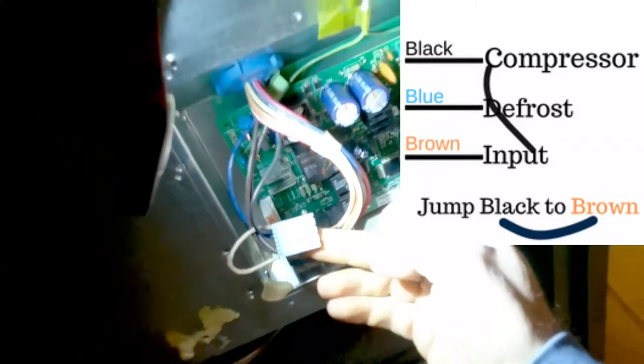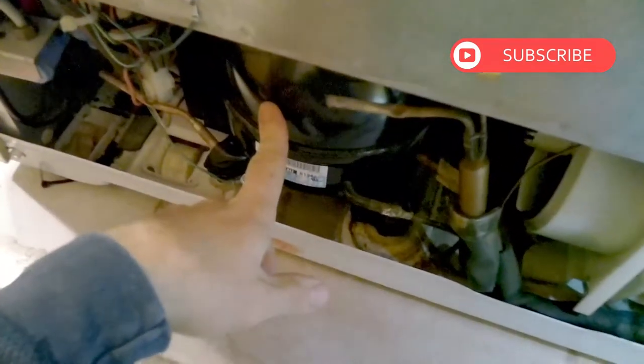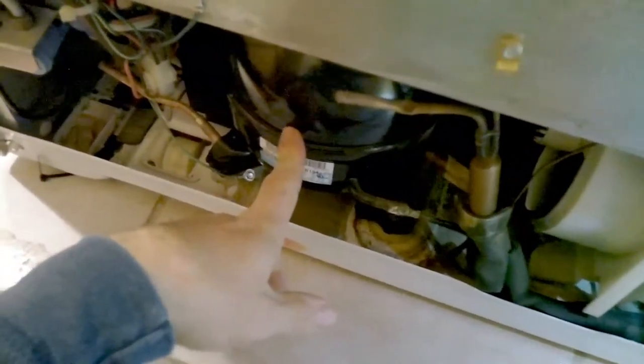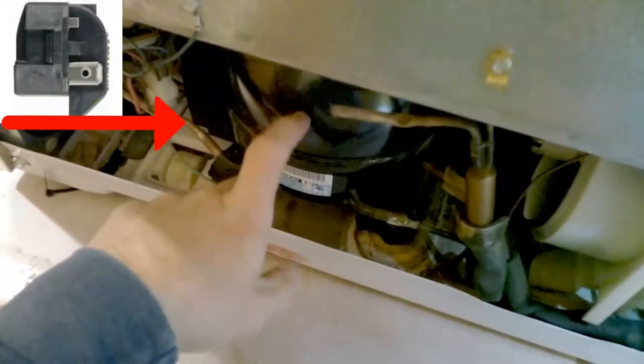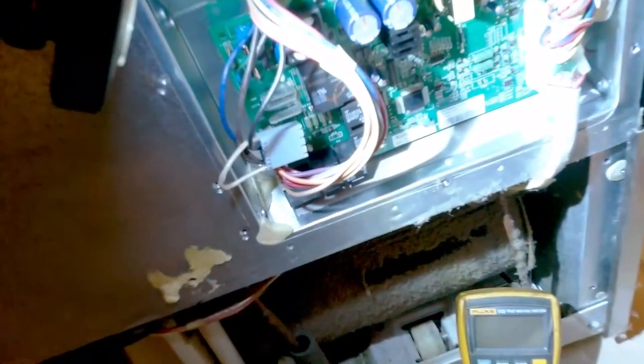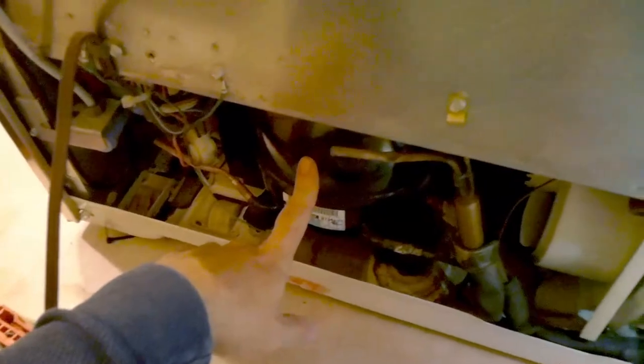So we're basically going to take this out of place and jump a wire. So when we plug this unit back in, the compressor should turn on. If the compressor does not turn on still, that means we have a bad relay or a bad compressor. But if the unit does turn on, that means our main control board is not sending power to the compressor.